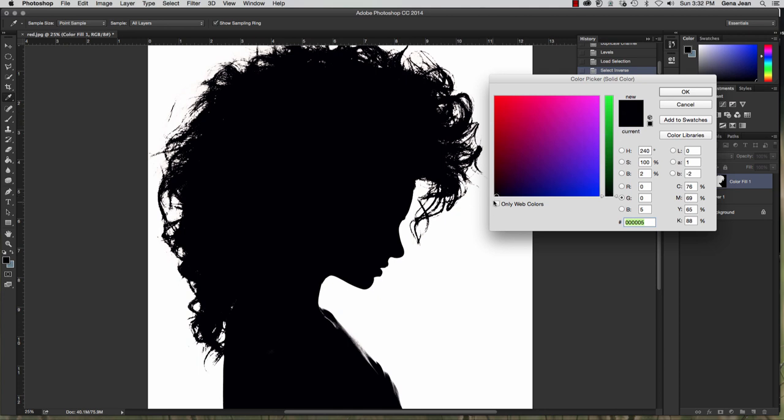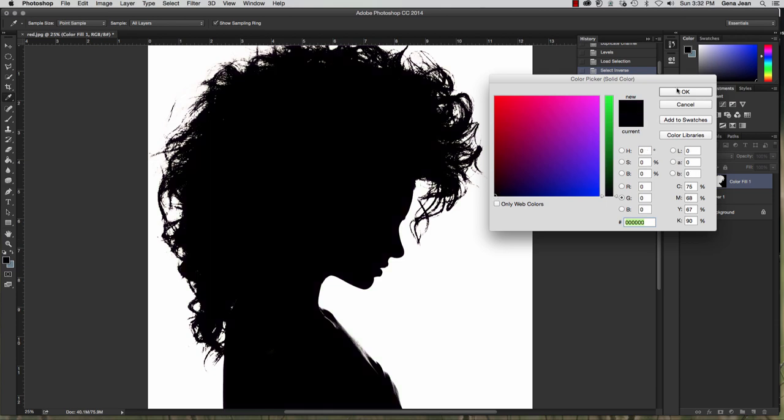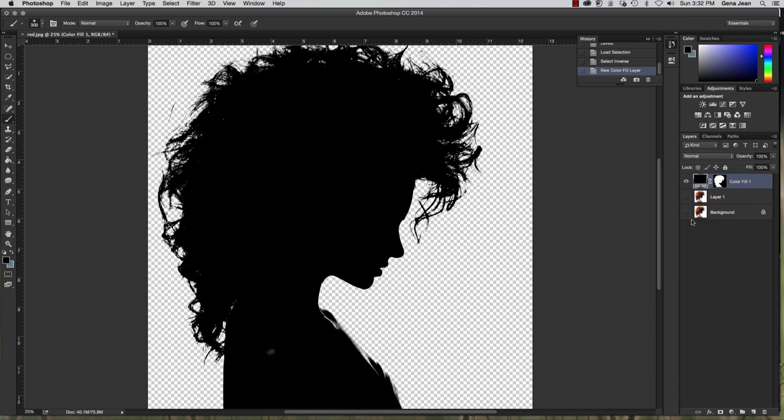So if you don't have black already here, you can take your eyedropper and come and click on your image to get the black color. Click OK. And what you should see is just a black silhouette.